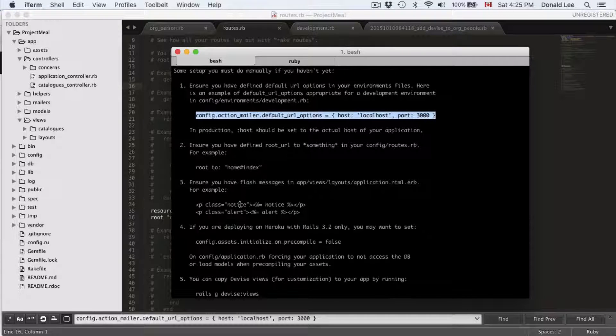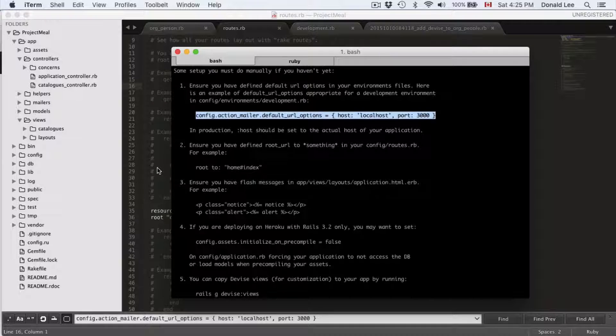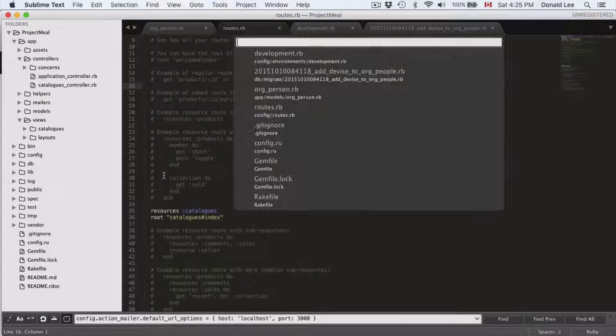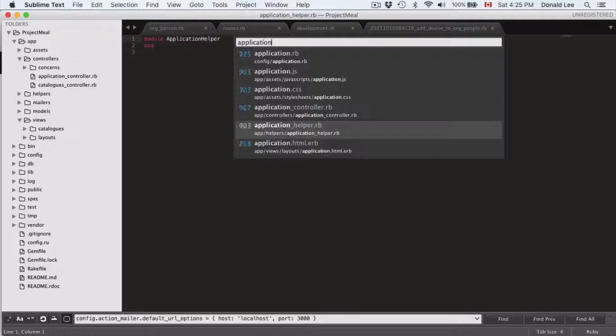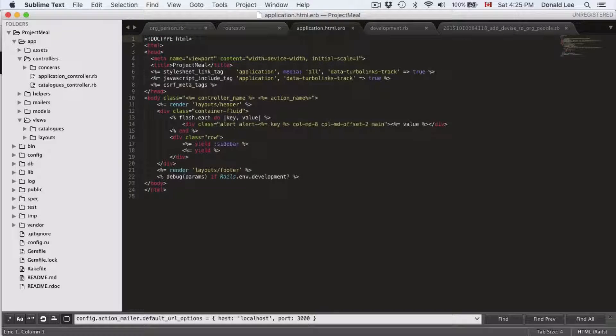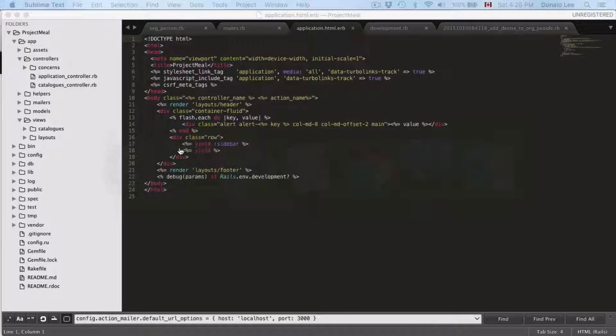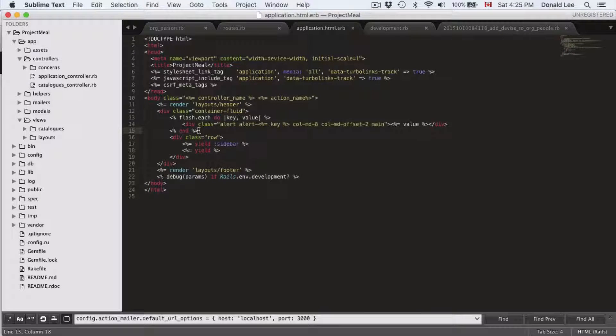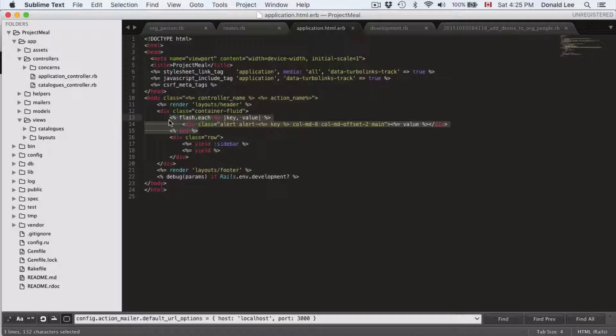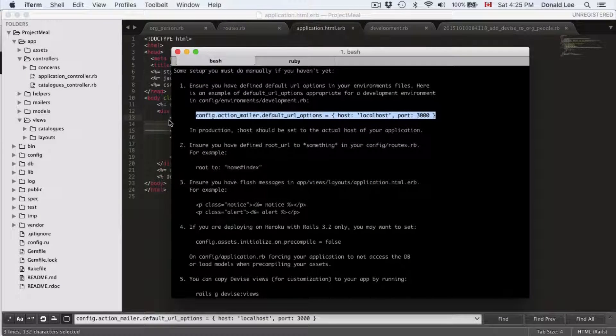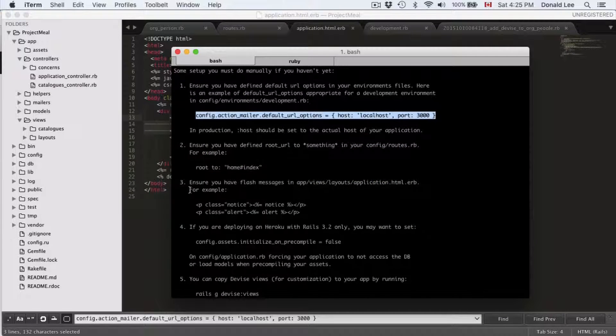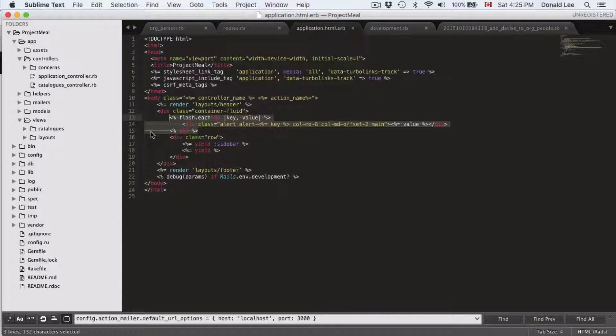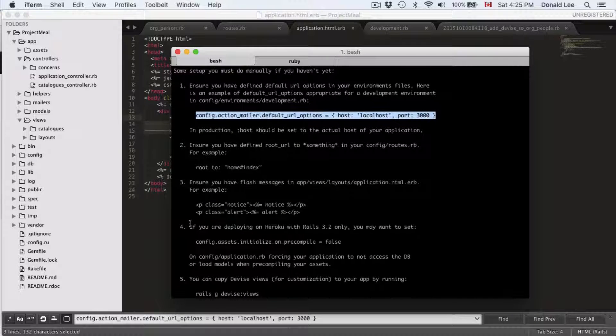Next is to ensure we have flash messages in our layouts application.html.erb file. If we go to our application.html.erb file, we indeed have that set up. You can see that here. Lines 13 to 15 satisfy that instruction, so number three is satisfied by lines 13 to 15.